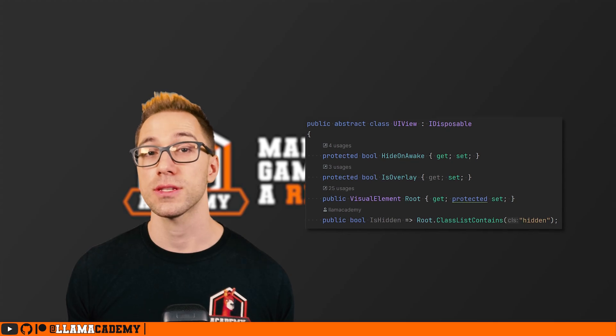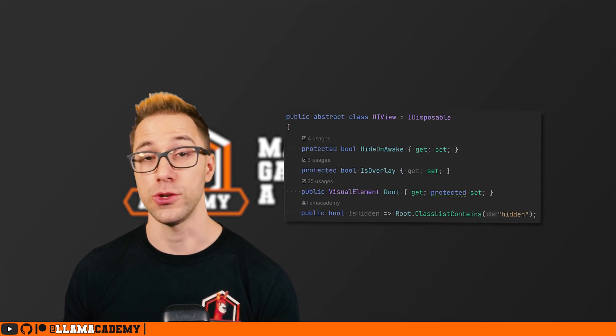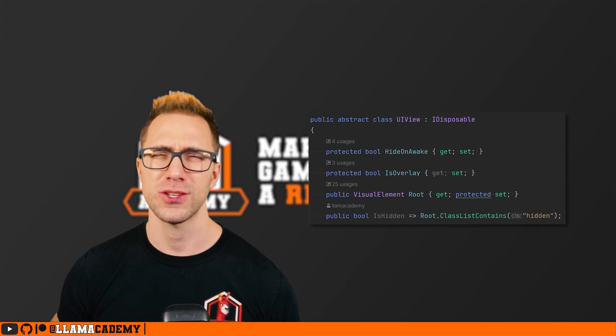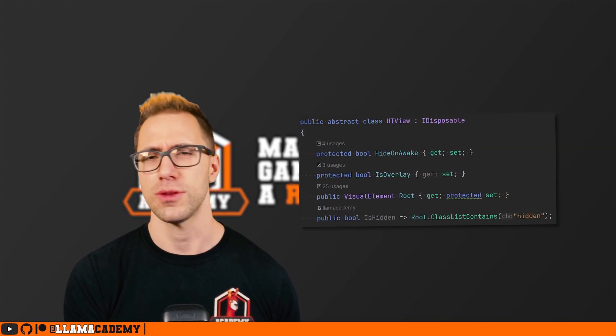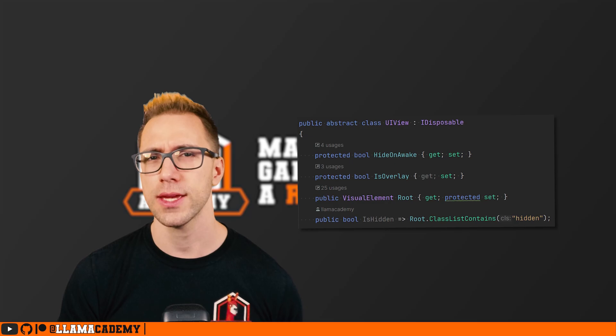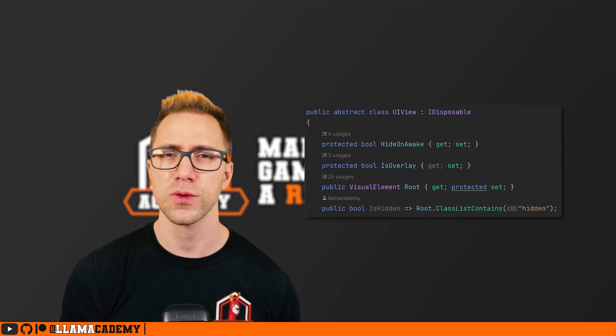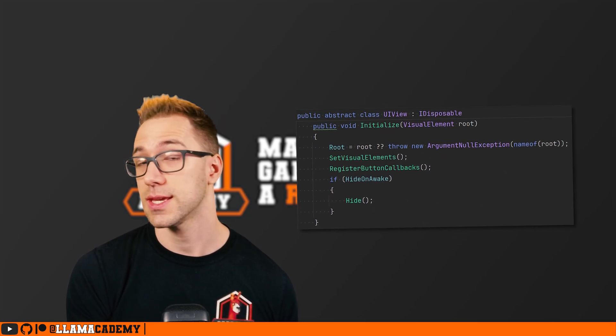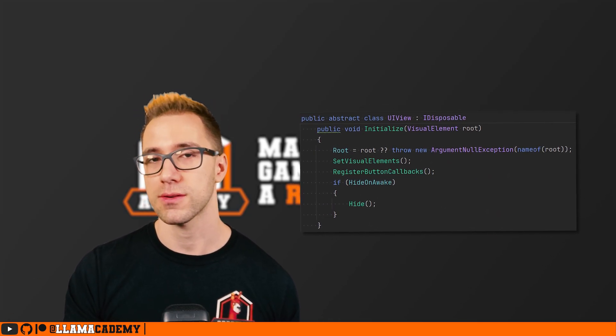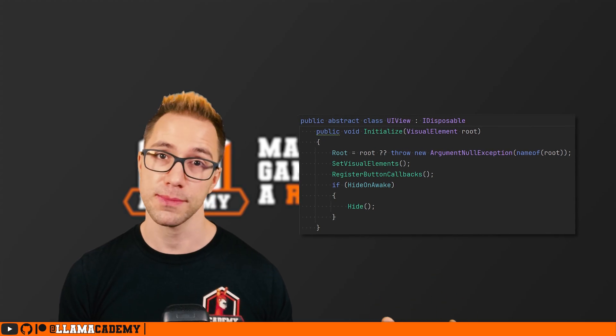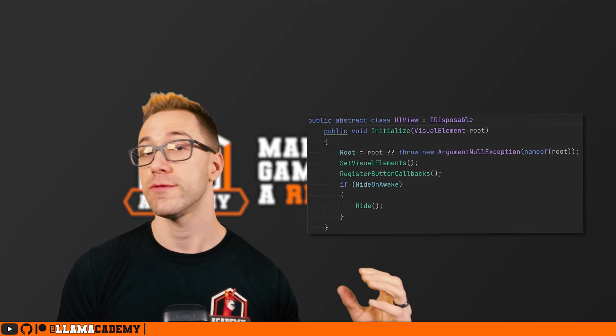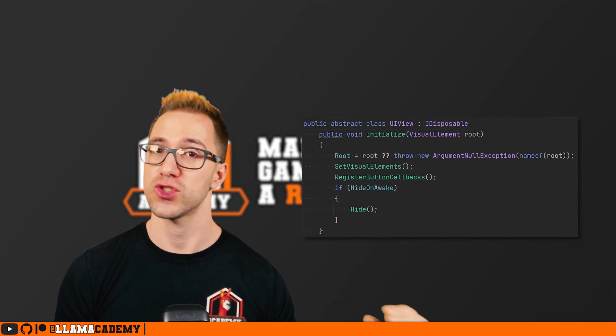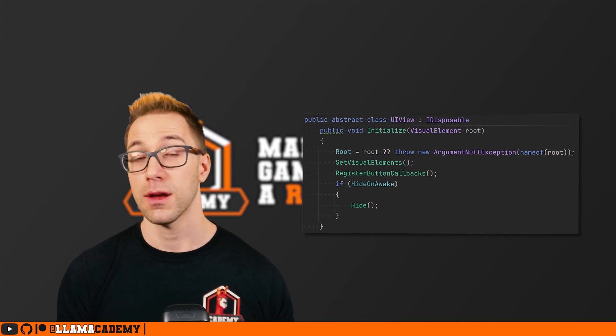I call this a UI view and it has some common configuration like should it be hidden on awake, is it an overlay. It provides the interface to get initialized, hook up that backing class to that UXML based on the root visual element that that template is being injected on.